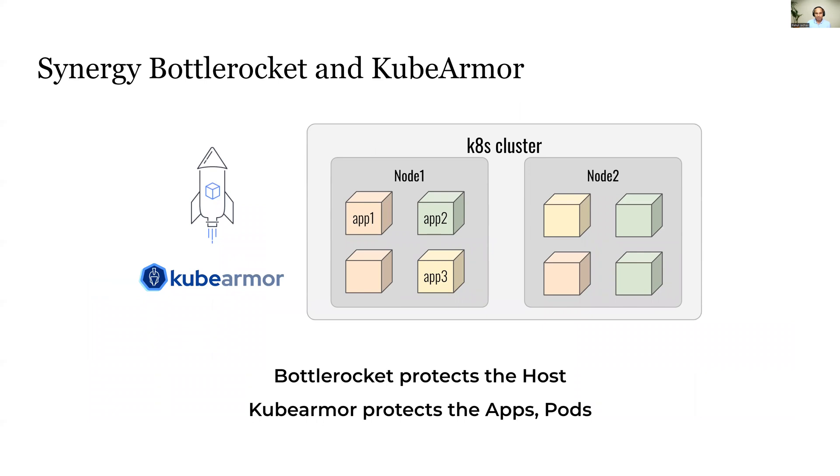From a security point of view, there is synergy between BottleRocket and KubeArmor. BottleRocket protects the host or the worker nodes and KubeArmor protects the applications, the pods, and all the containers within the pods.